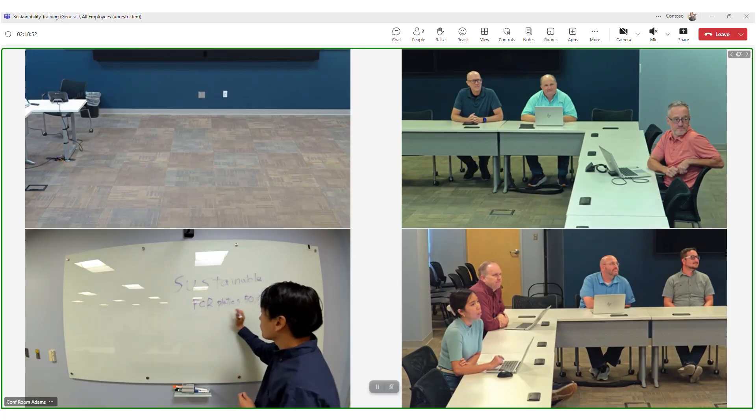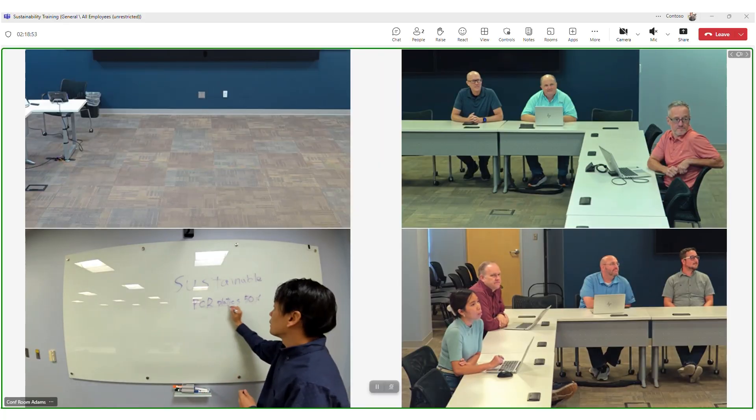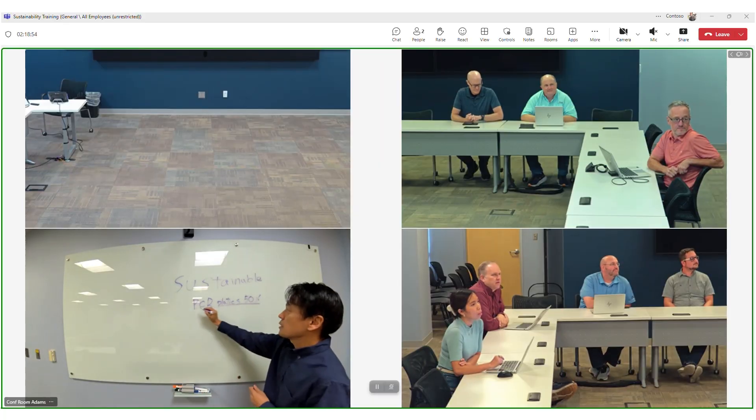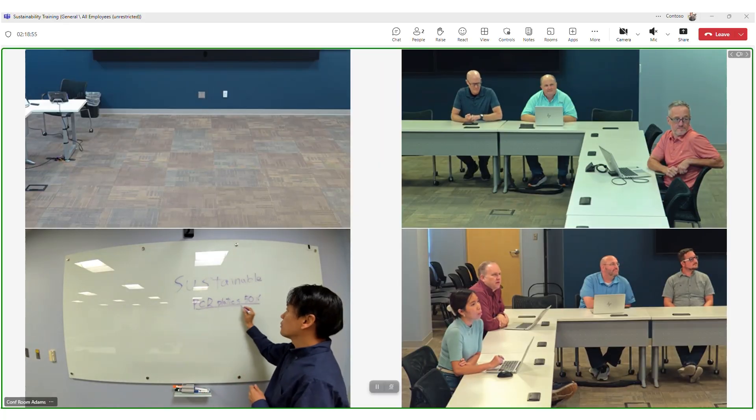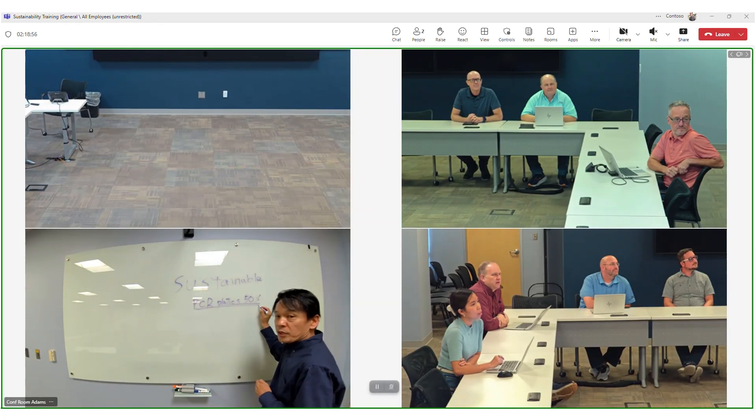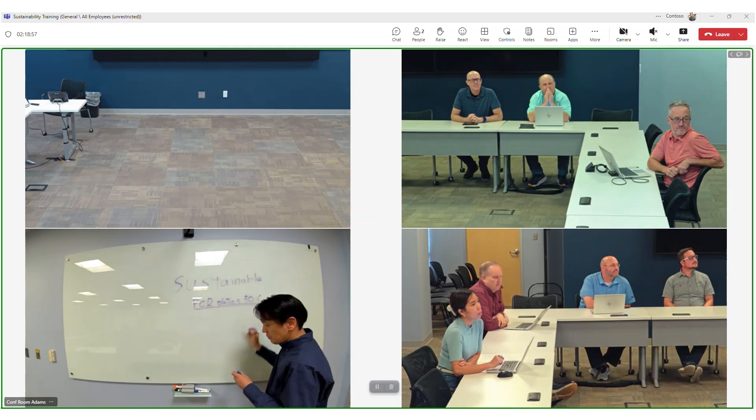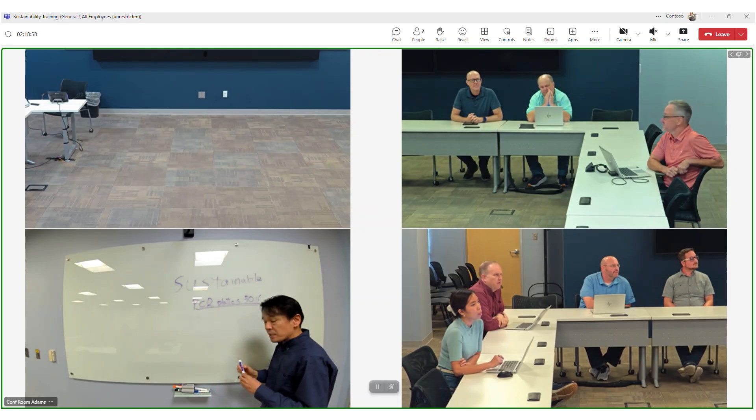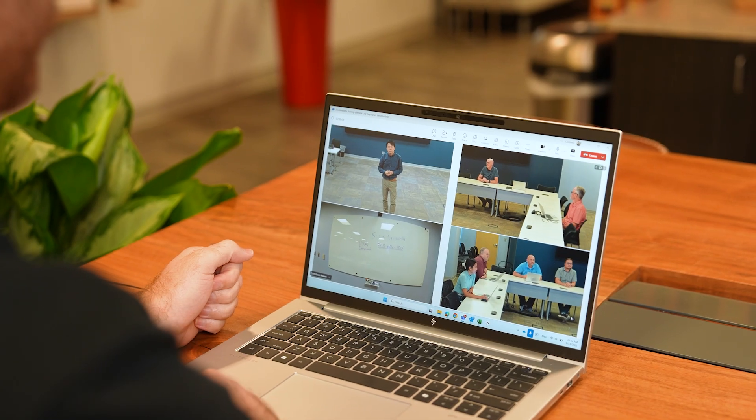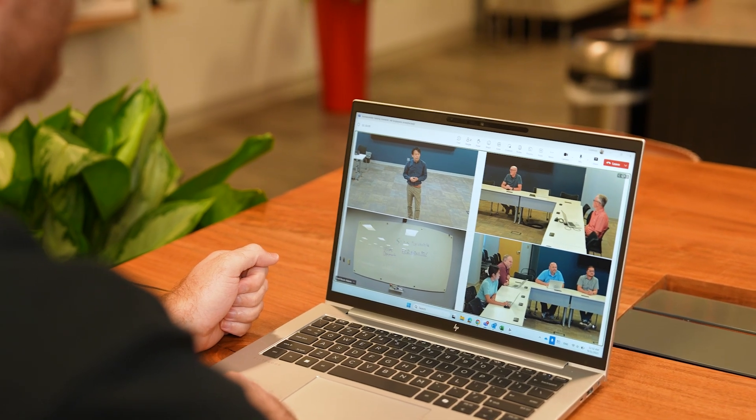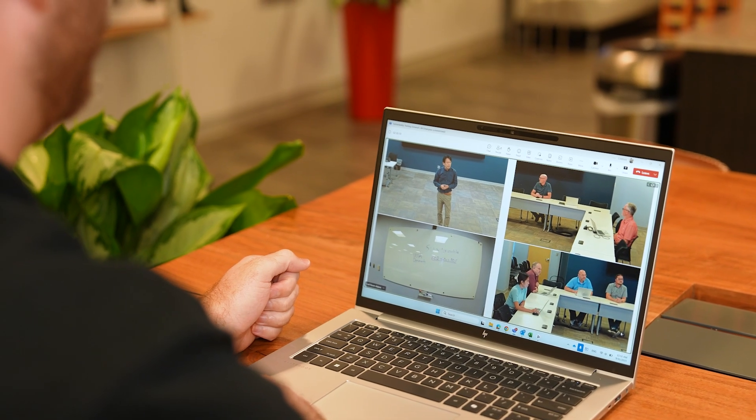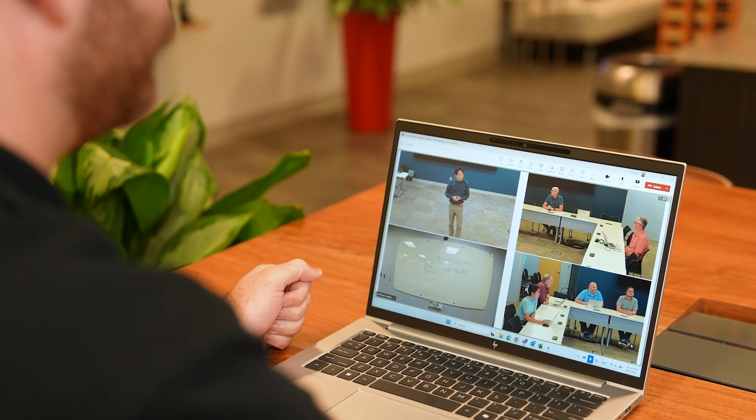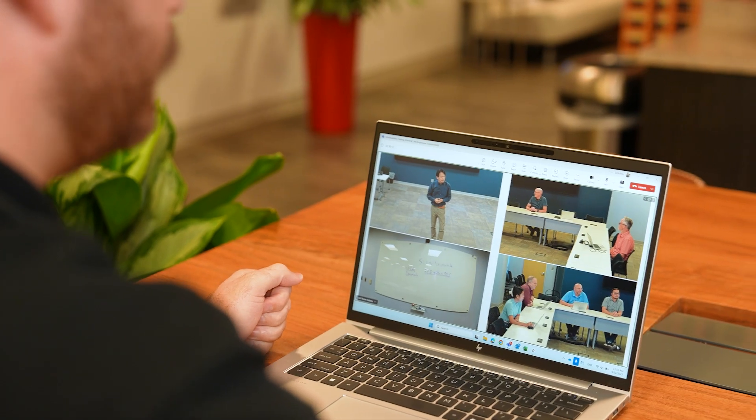Microsoft Teams Rooms on Windows, with the Microsoft Teams Rooms Pro license, supports the multiple camera view feature, where remote participants can see up to four different camera feeds from our meeting space.